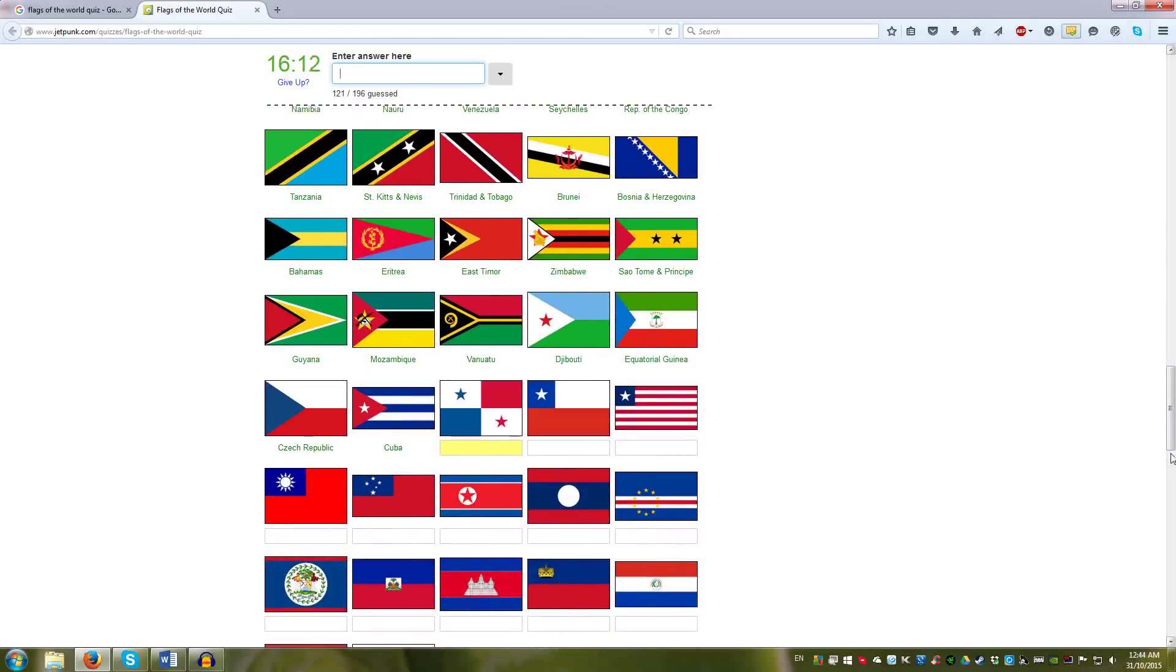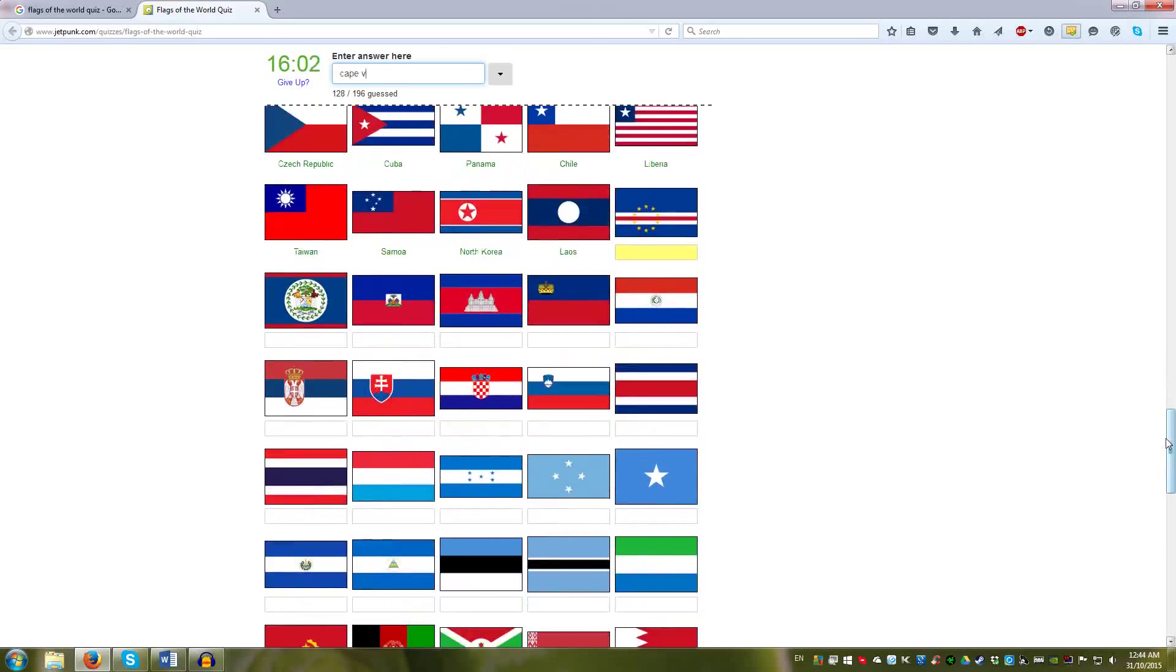Panama, Chile. The stars. The cup corner. Liberia, Taiwan, Samoa, North Korea, Laos. Colors now. Cape Verde, Belize, Haiti, Cambodia.